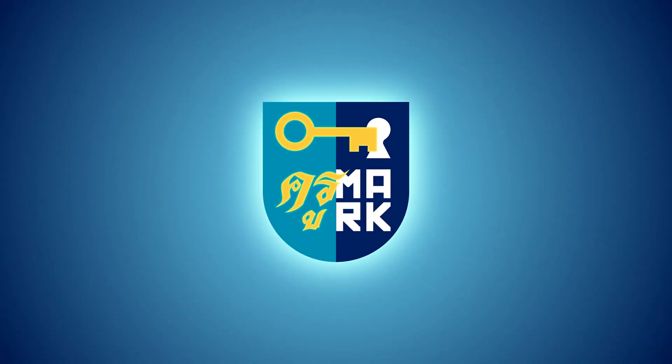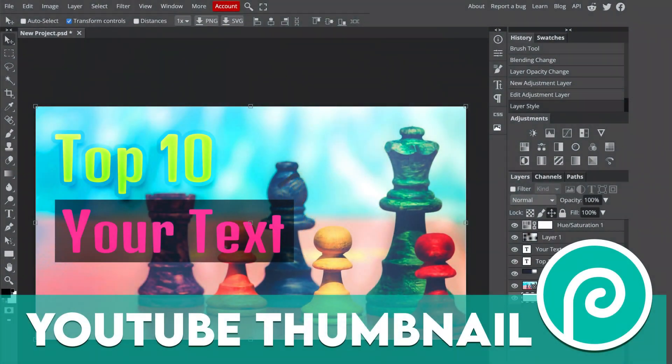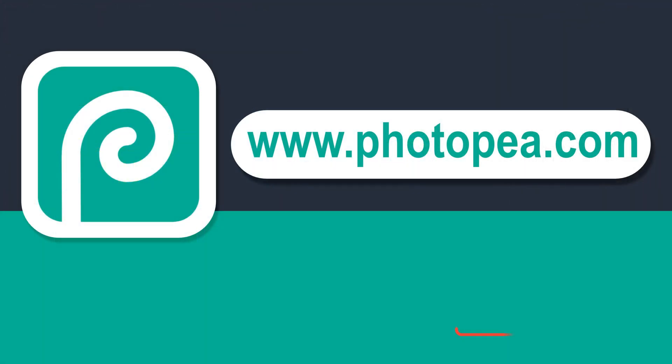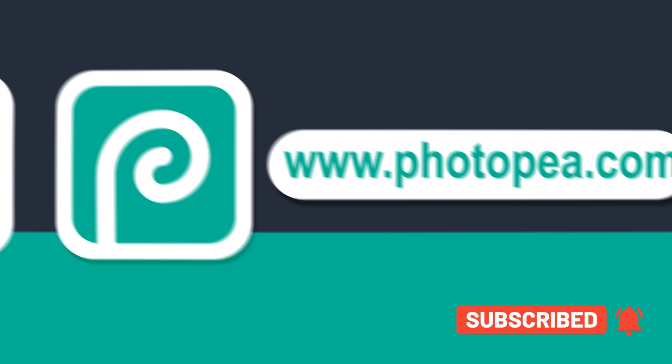Hey guys, today I'm going to show you how to create a YouTube video thumbnail using Photopea. Photopea is like the free version of Photoshop available online as a web app directly in your web browser.